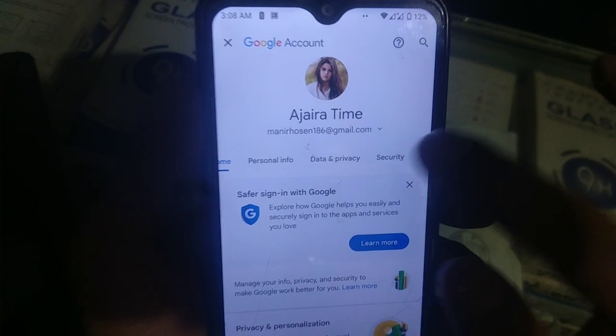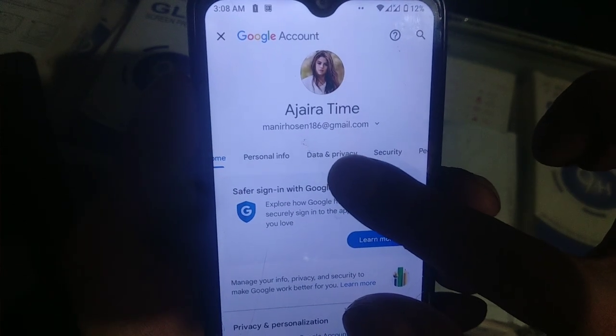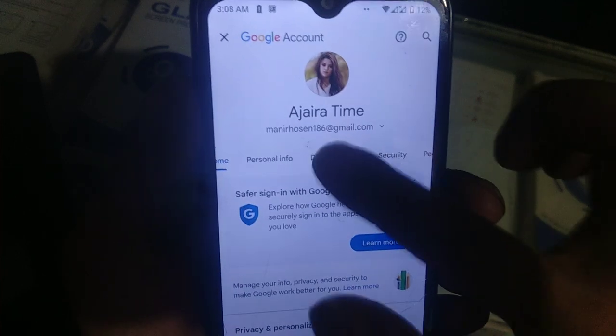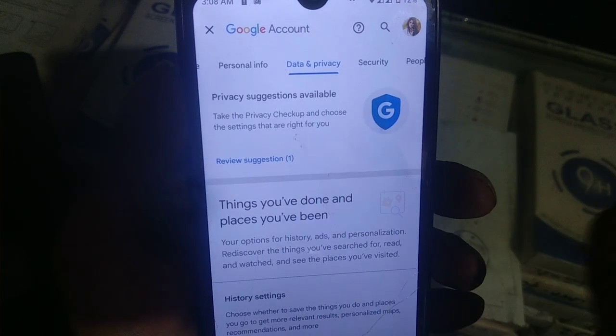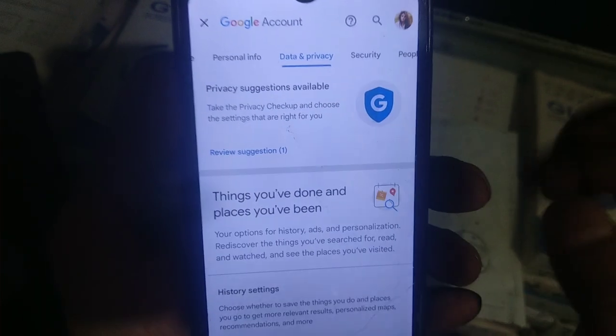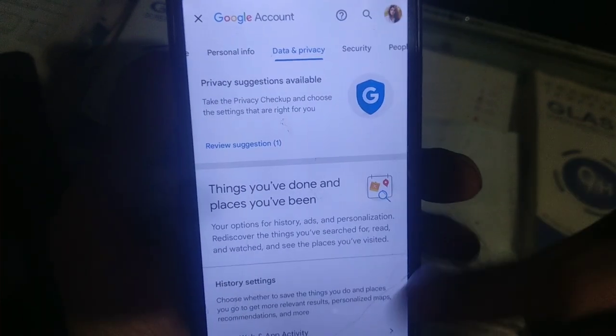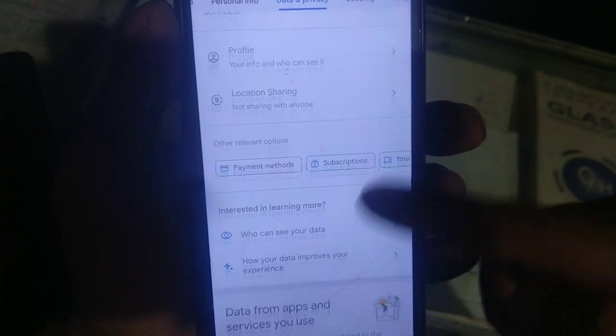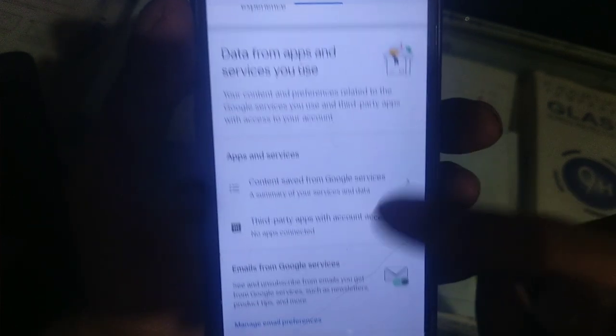Here we see the Data and Privacy section. Data and Privacy is an option to select. You can see the option and it has a very good profile view.